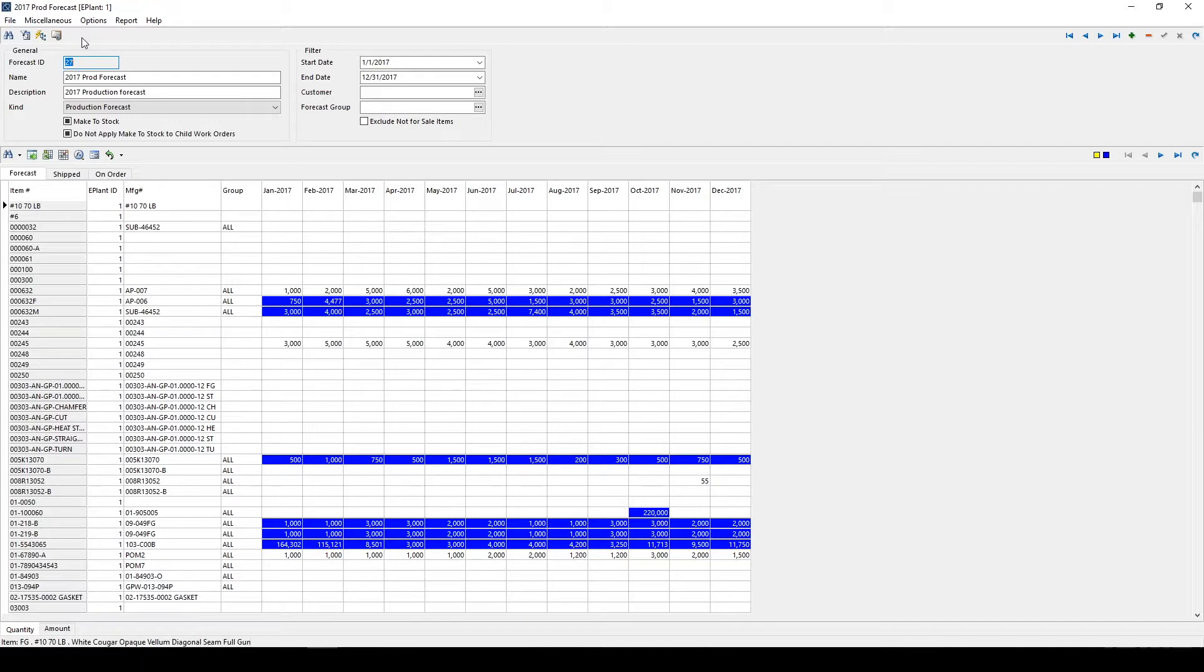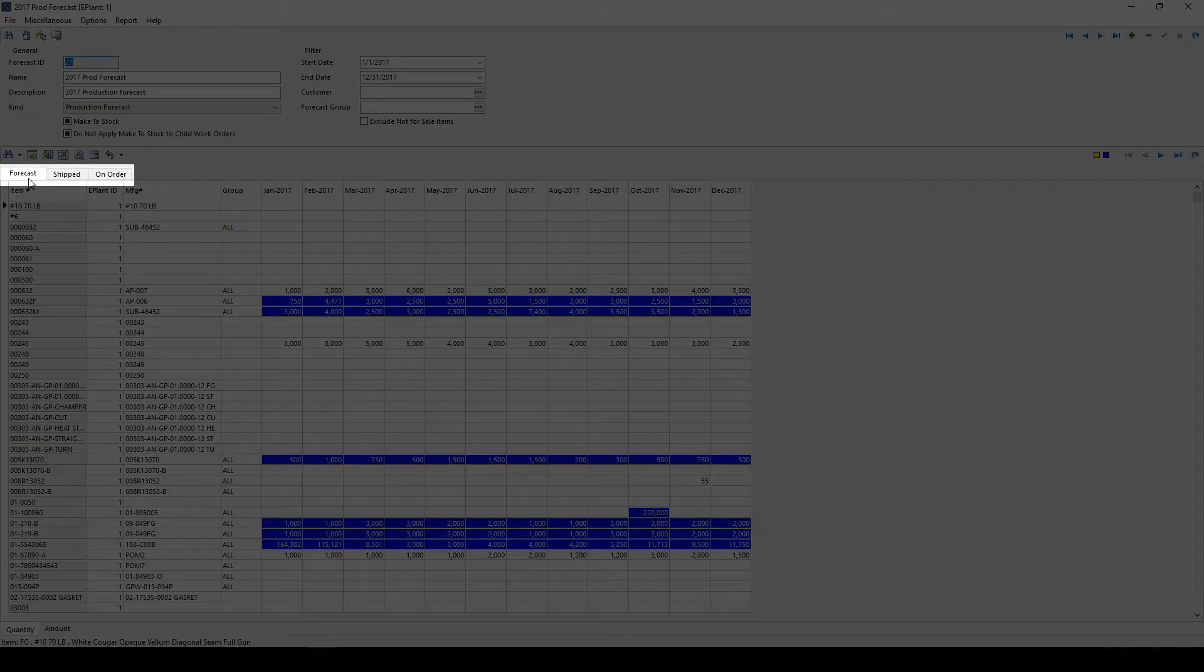Let's take a look at the details in the Forecast Screen. There are three tabs within the middle section of the Forecast Module – Forecast, Shipped, and On Order.